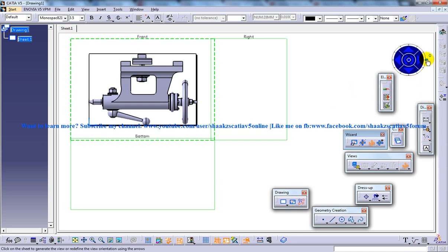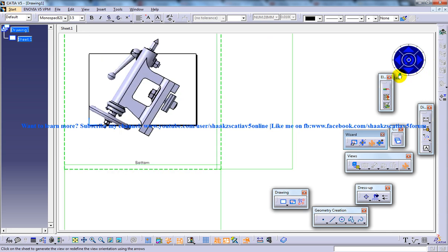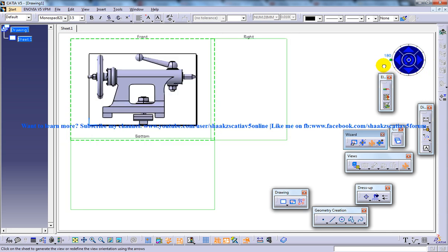For making it proper, you have a small navigator over here which is going to help you to set all the angles and everything. You can just drag it and drop it on the proper place.